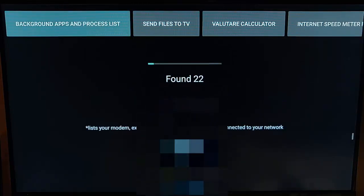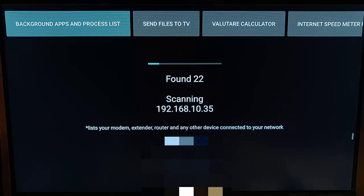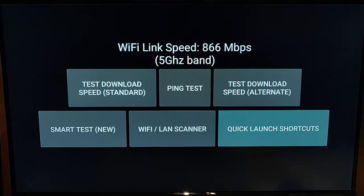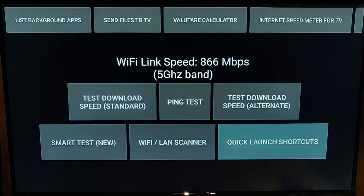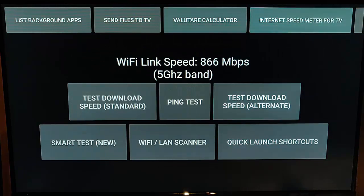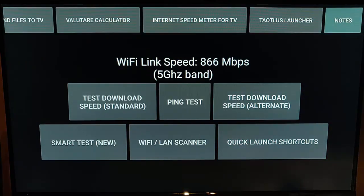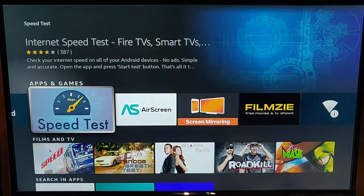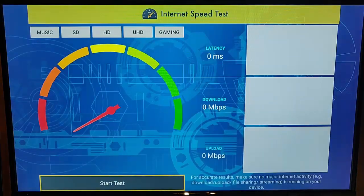We've also got the Wi-Fi and LAN scanner — scanning the network gives us a list of IP addresses and MAC addresses for all devices found on our local network. Then there are Quick Launch Shortcuts, which give quick access to other apps made by this developer.